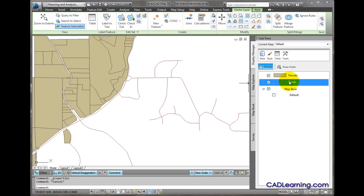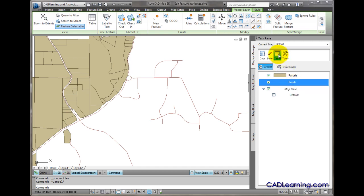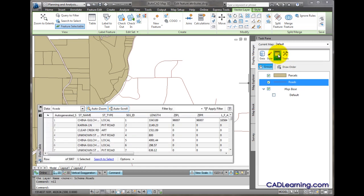I'll go to the display manager, select the roads feature layer, and click table.